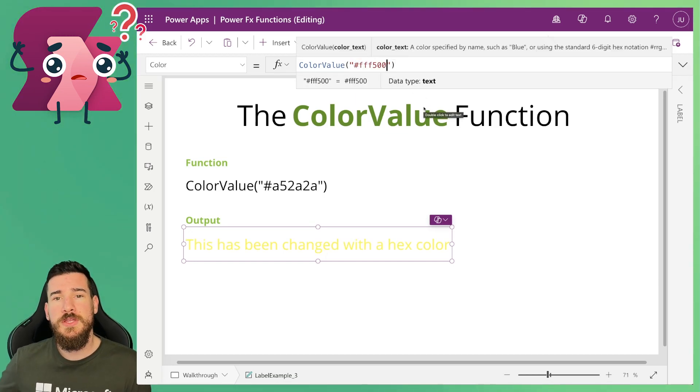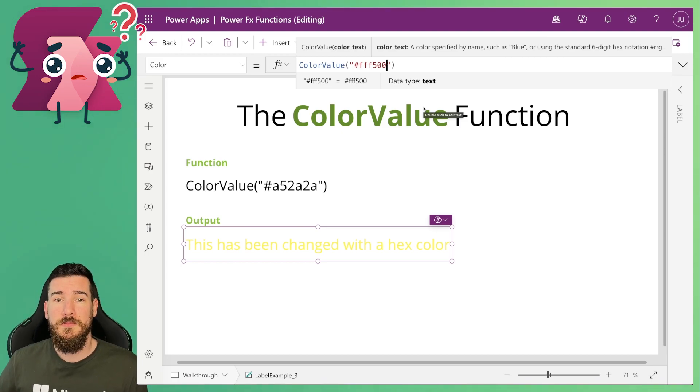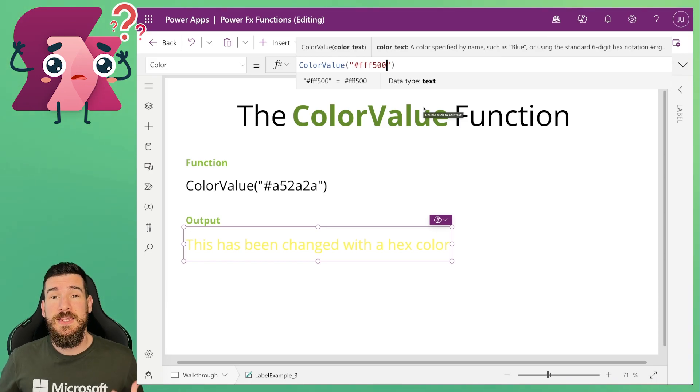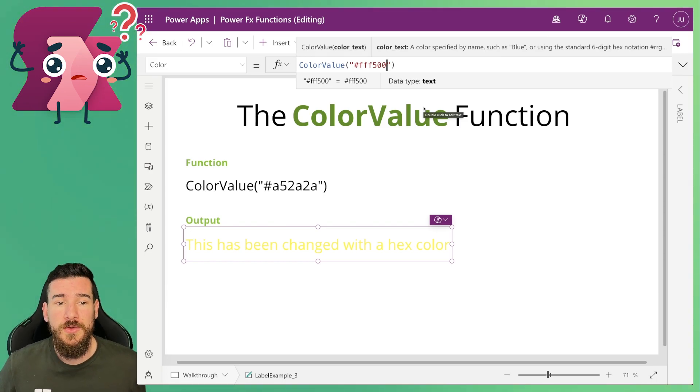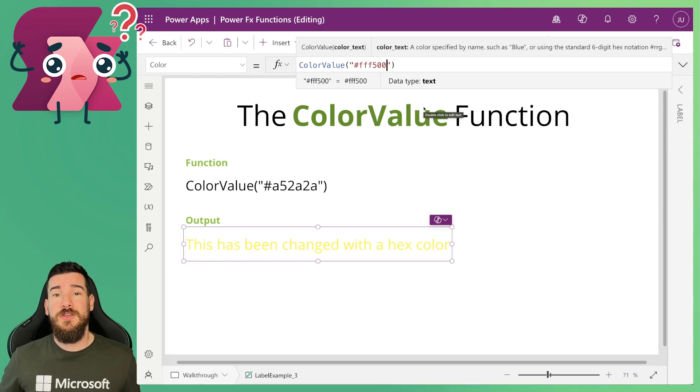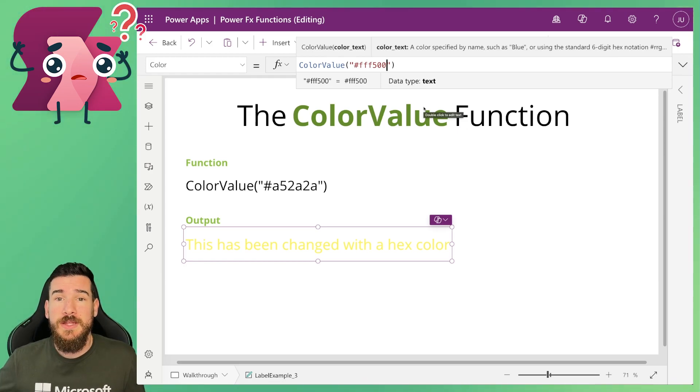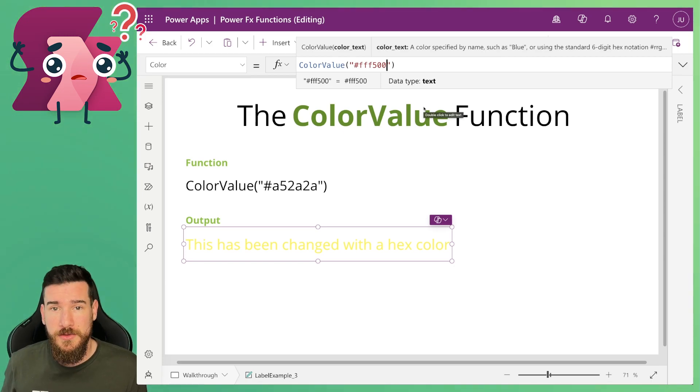So as you can see the color is changing based on a hex base format rather than RGBA. So if this is more in line with what you are used to, you can actually use hex base colors in Power Apps as well as anywhere where Power Effects is used such as Copilot Studio.